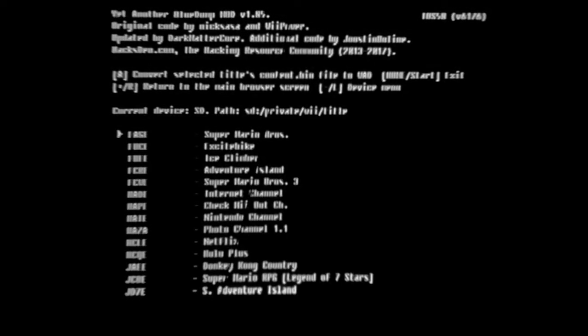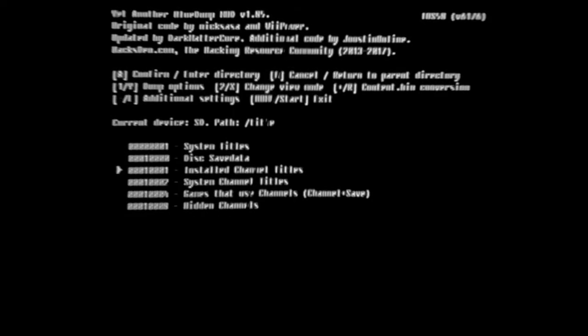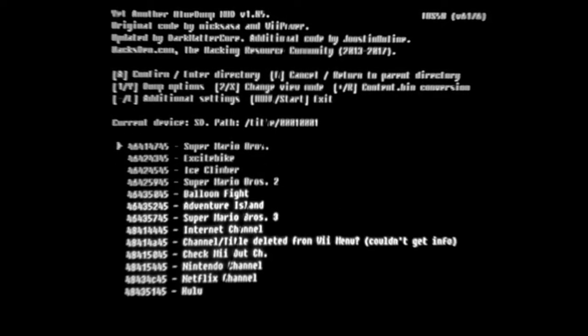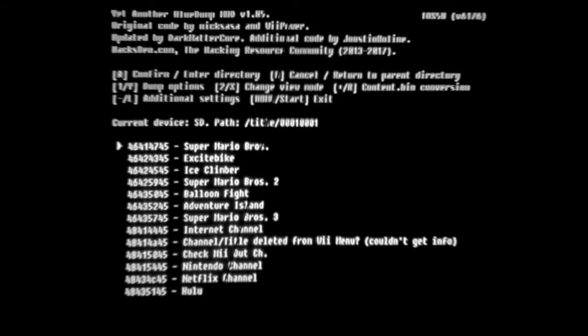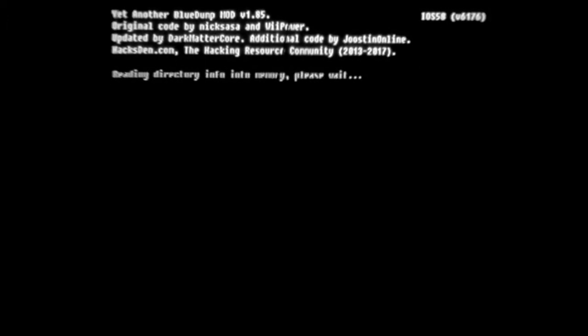is to select Content.bin Conversion, which you can do from any folder with anything selected, and it looks like it just shows the same stuff you can find in the Installed Titles folder. So then it says to hit A to convert your selected game into a WAD file.